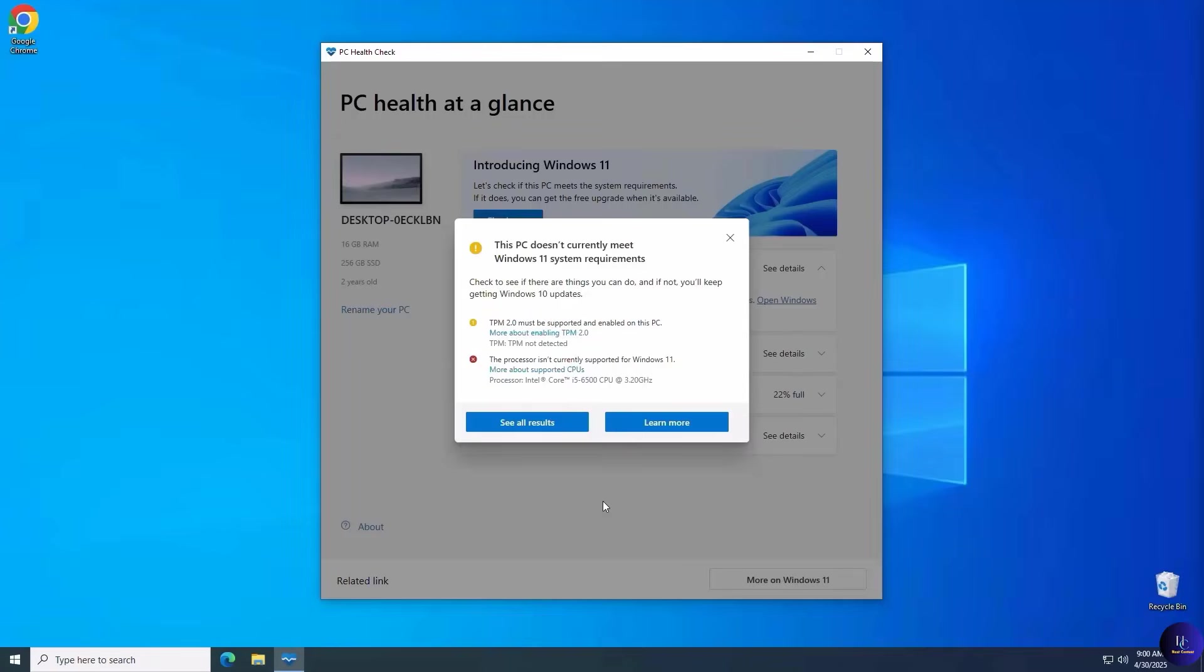Still seeing this PC can't run Windows 11 because of TPM, CPU, or secure boot requirements? Well, don't worry, you don't need a new computer.